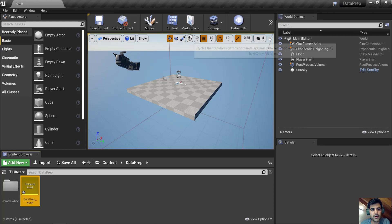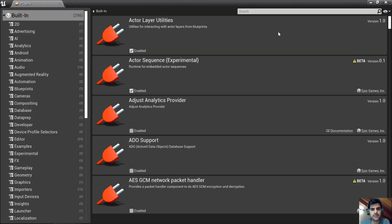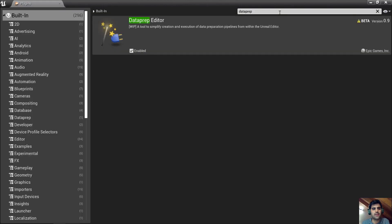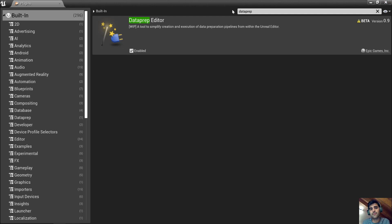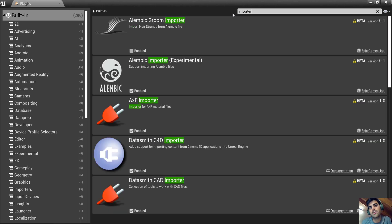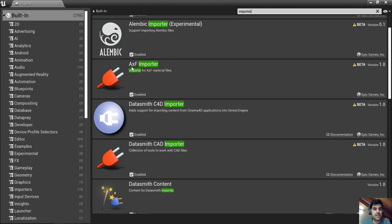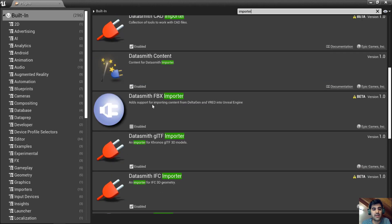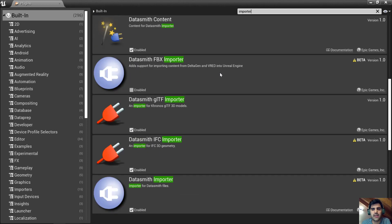It's also very important to go to Settings > Plugins and search for Dataprep. The Dataprep Editor should be enabled. Because I'm using the automotive template, it's already enabled by default. If you need a specific importer, you can also enable it here — for example, if you need an RxF importer, you can enable it. There are many importers available.